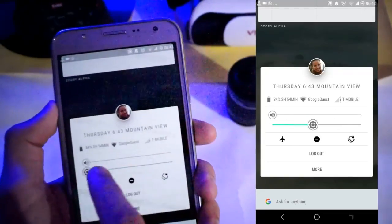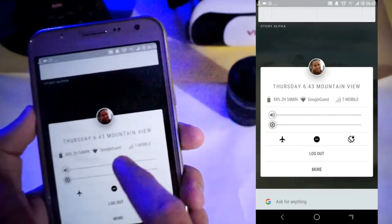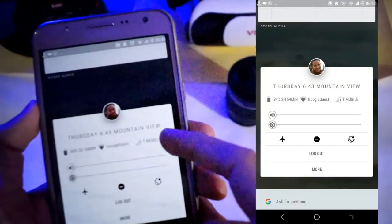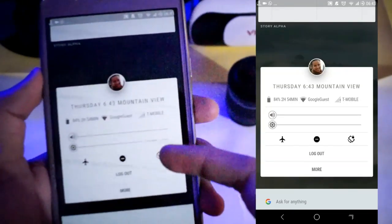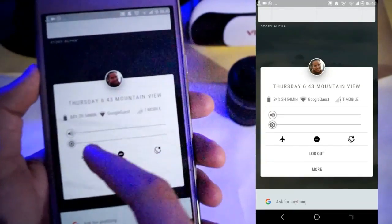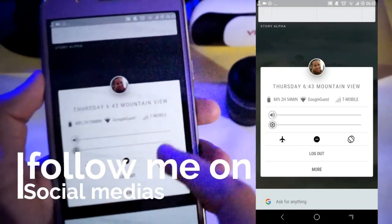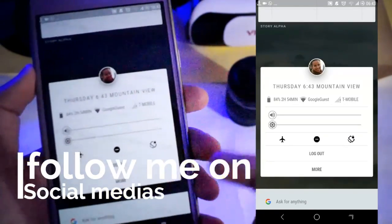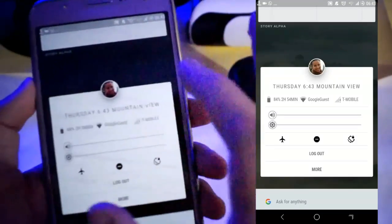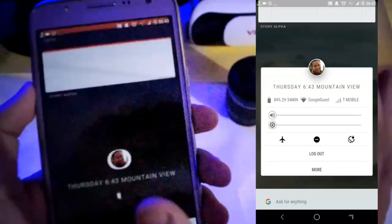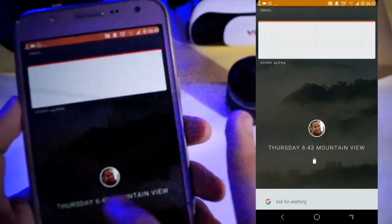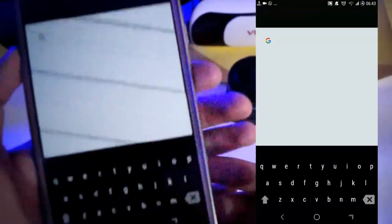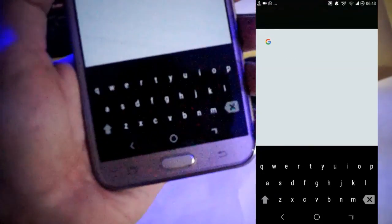This is what you get: if you tap on the center of your screen you get a pop-up screen like this, and you can control all the toggles from here as you can see. When you tap it again it goes back, and when you swipe up you get a Google search bar.